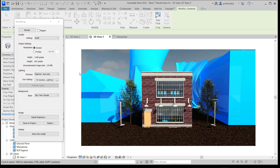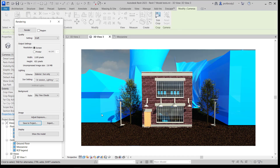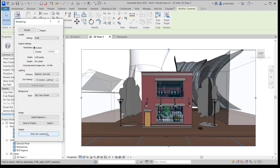Some things in this rendering are not looking so nice. There are a couple of things you can do once you've adjusted the exposure. First, you can save it to your project — I'll call it Version 1 so I can show you what happens when you render it again. Click OK. You can also show the model, which brings you back to your model.